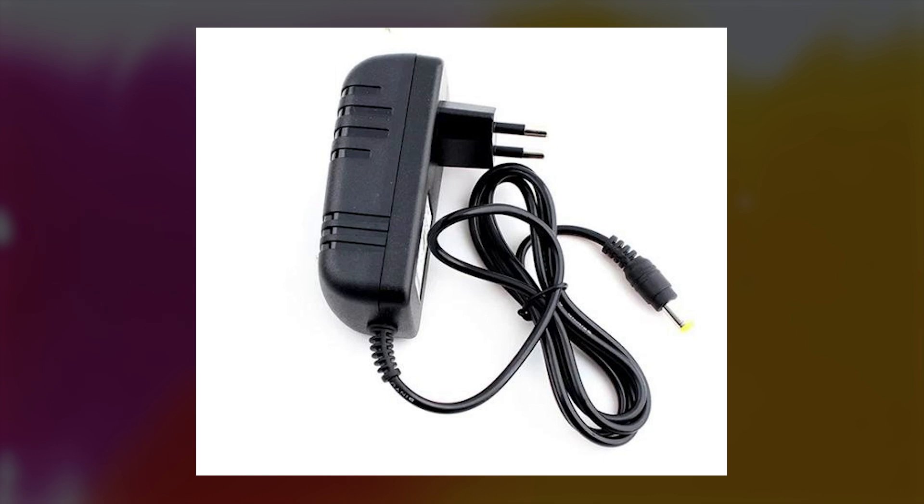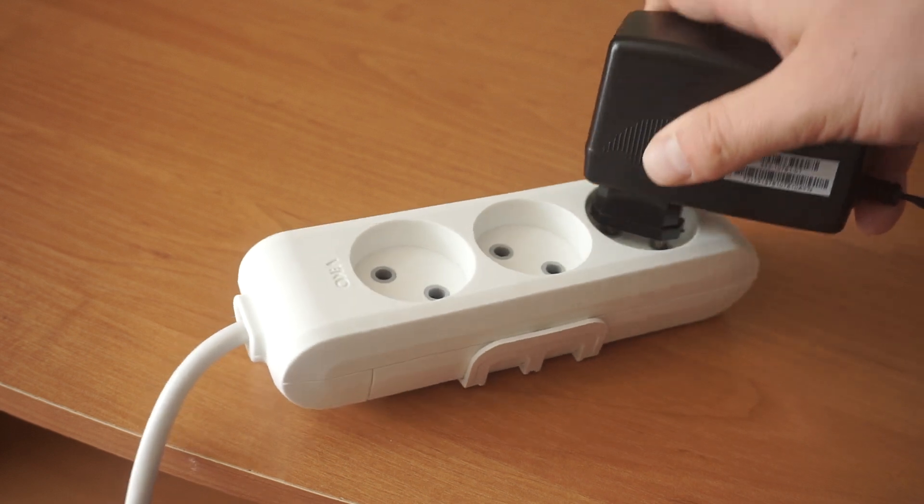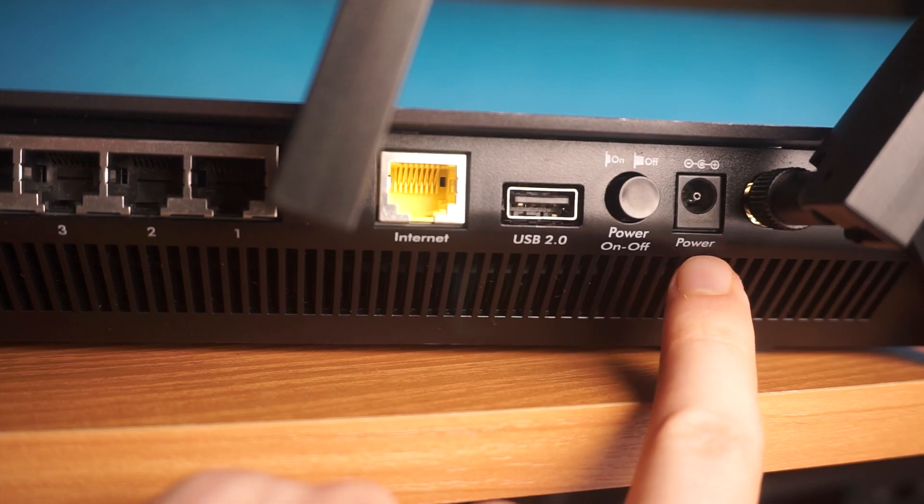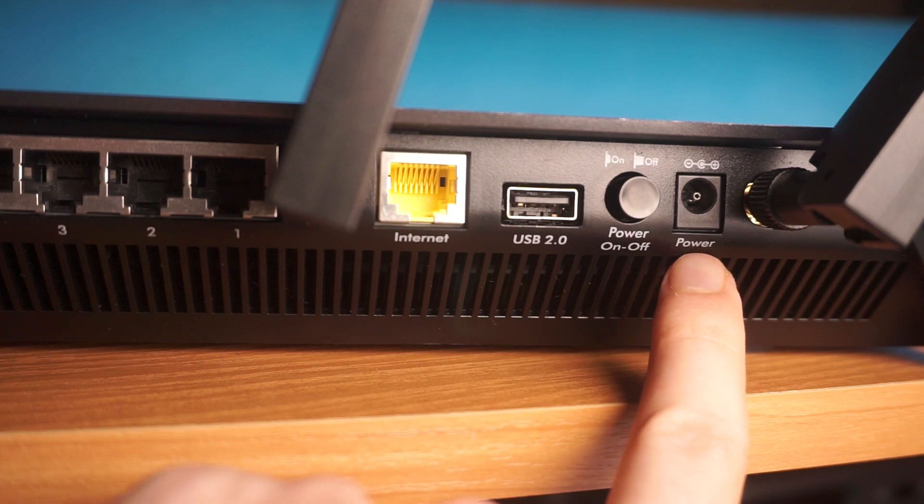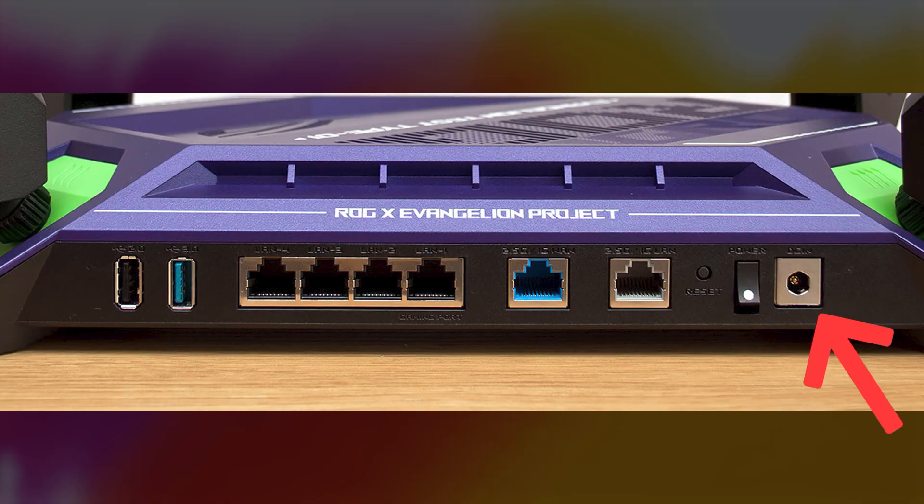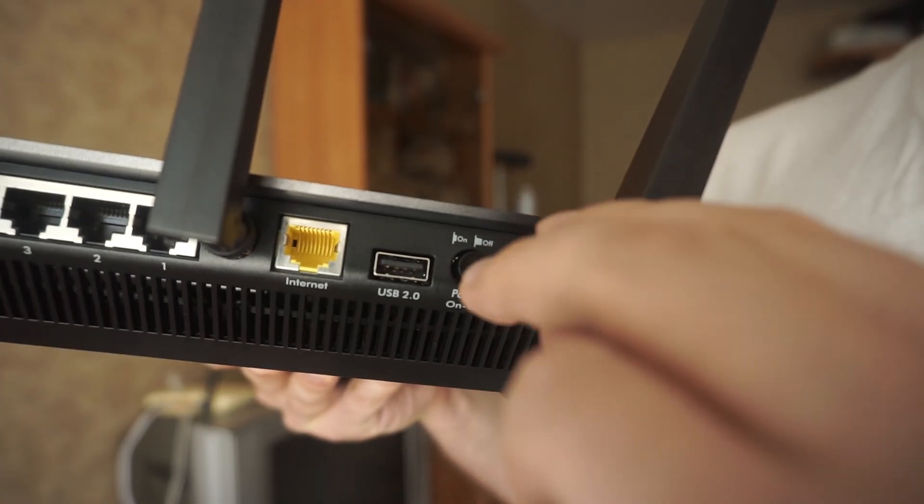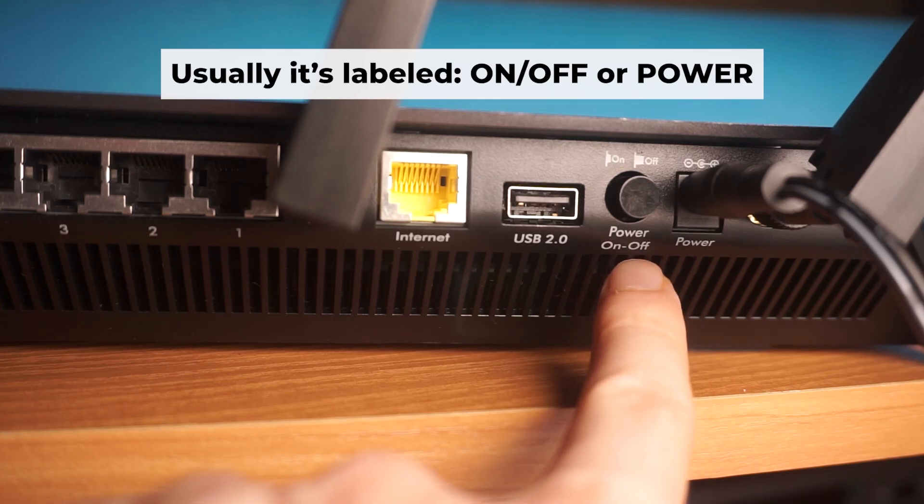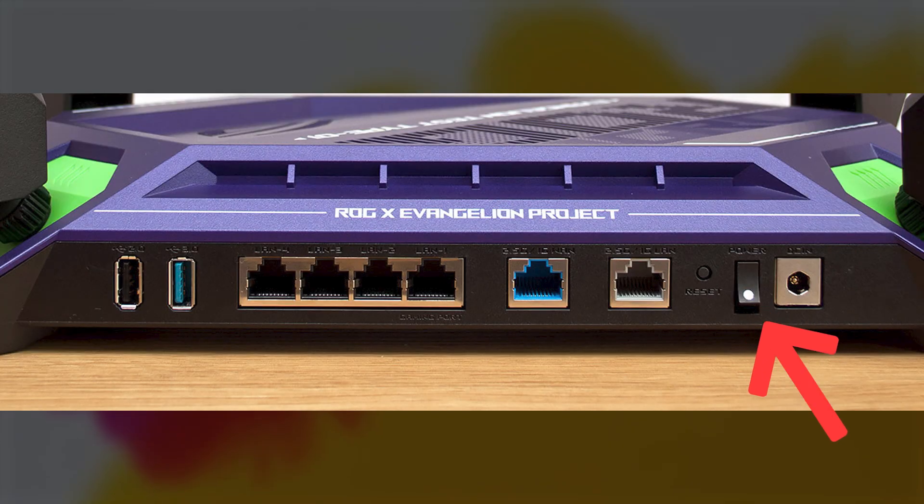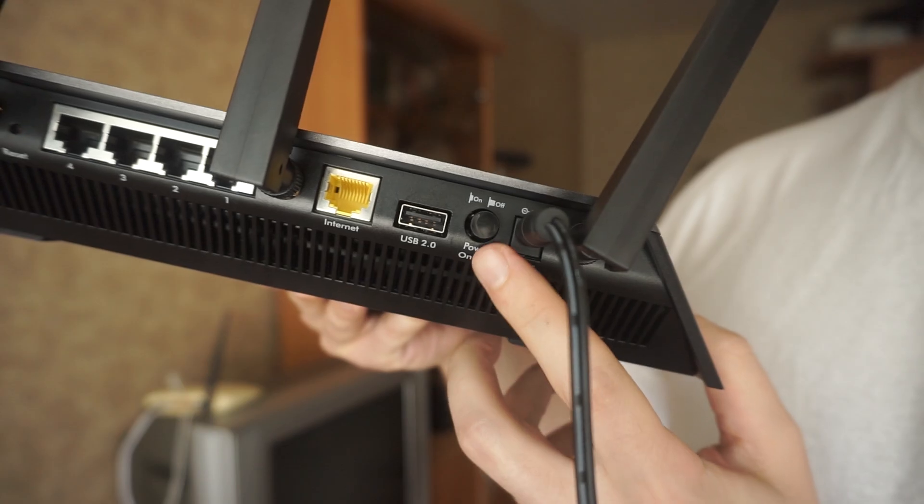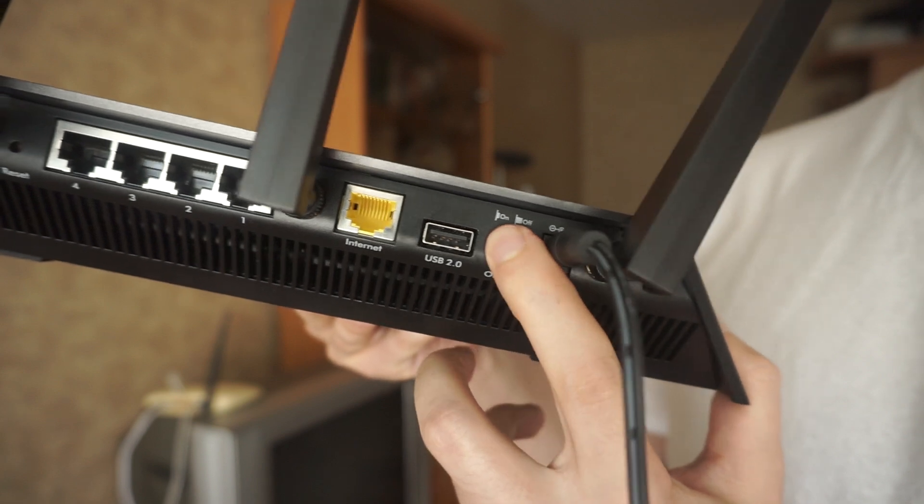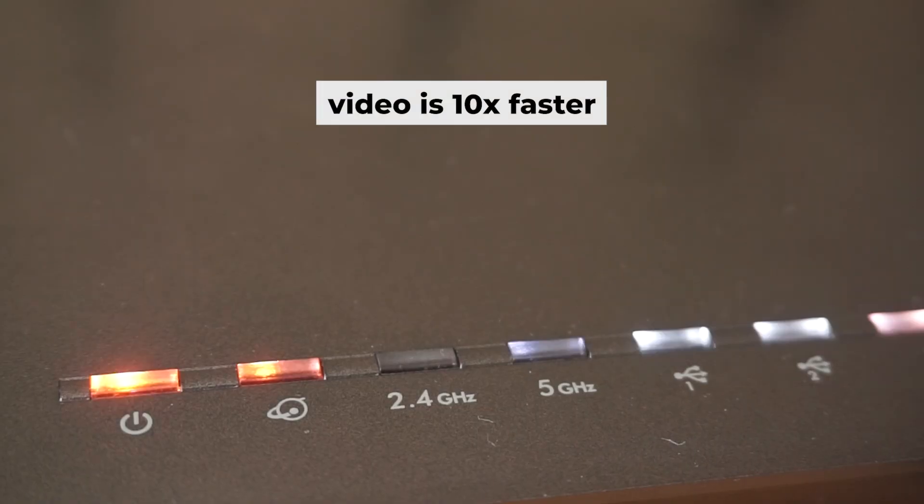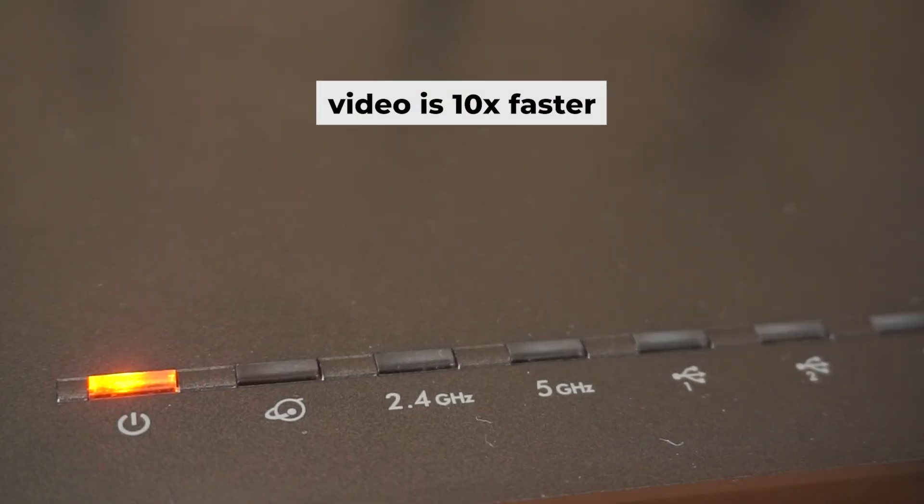So, the first step is to power on the router. Take the power adapter. Connect one end of the power adapter to a wall socket and the other end to the router. Then press the power button. Once it's on, an indicator will light up. It may take a few minutes for it to completely turn on.